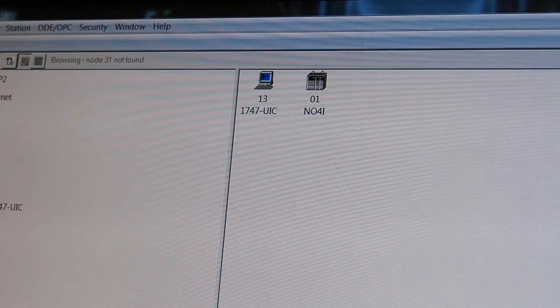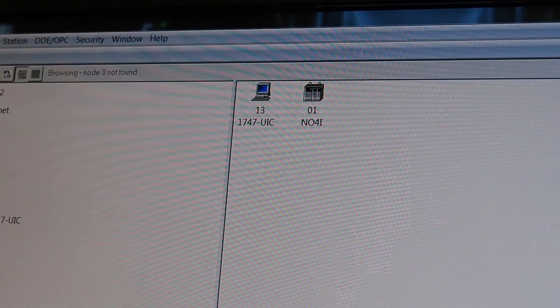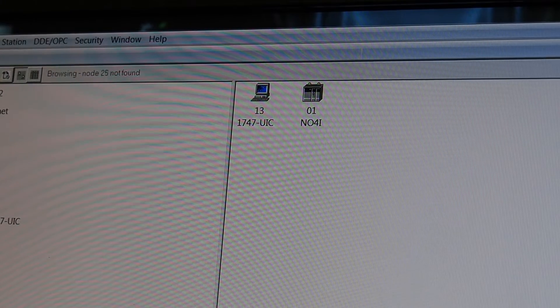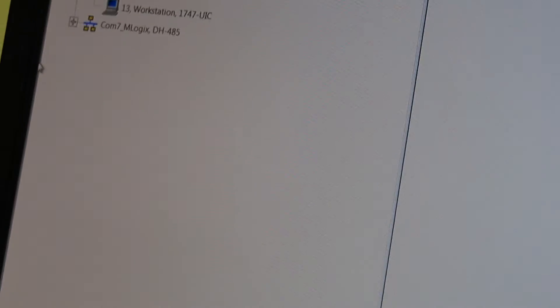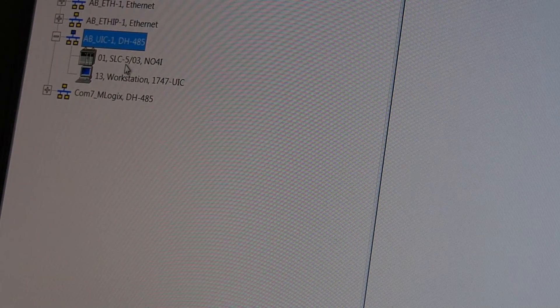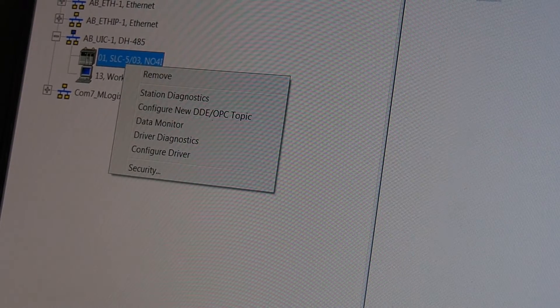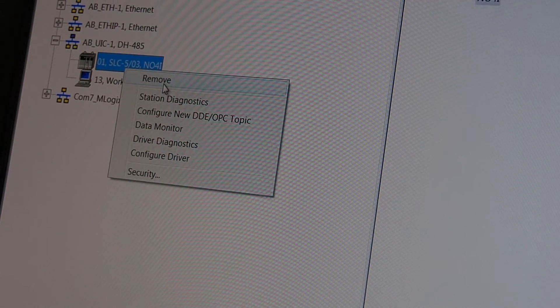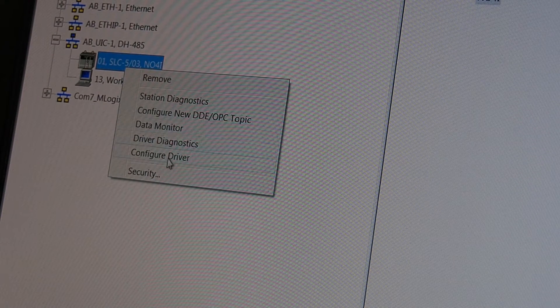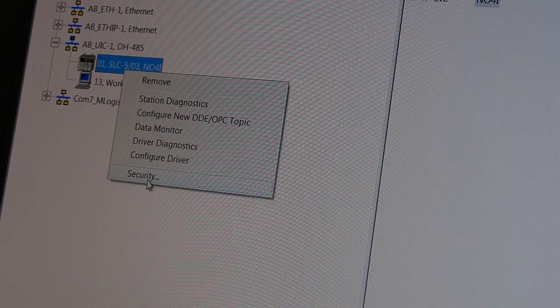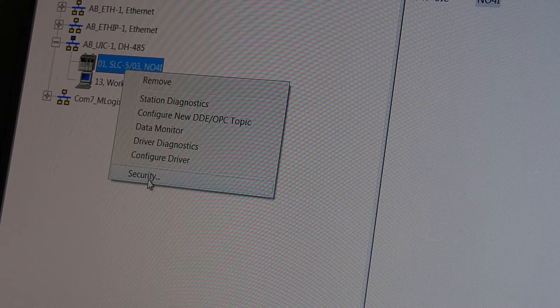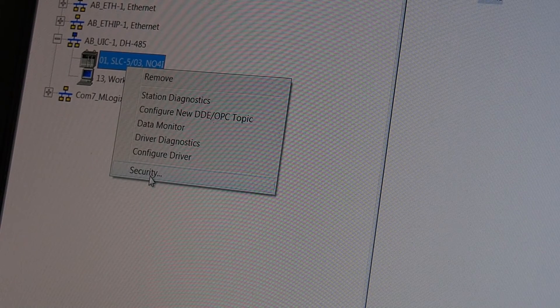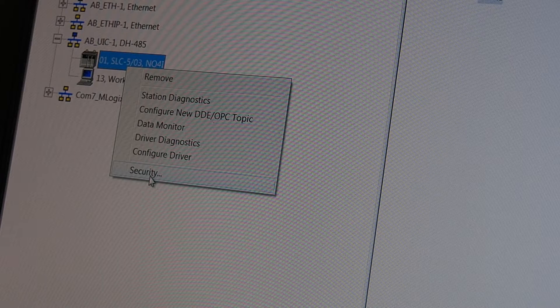Go back to our screen. Here's our processor. It's station one. Go over to the other side here. We've got remove diagnostics, DDE, monitor diagnostics, configure driver. There is no properties on the 485. That was something that came later on in the Slick 500.